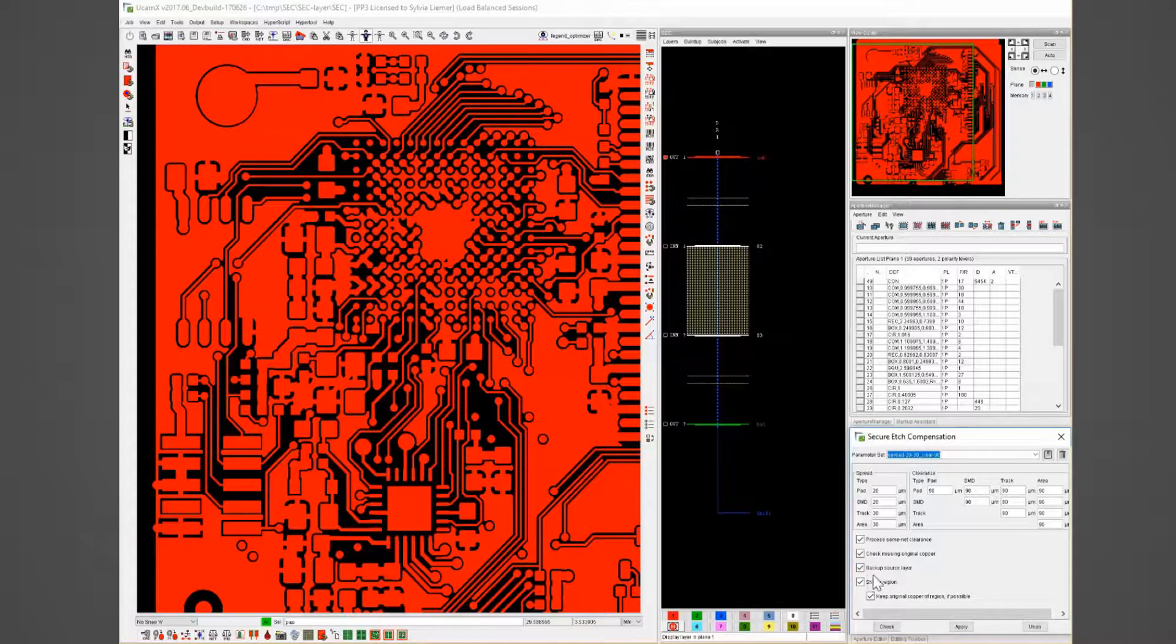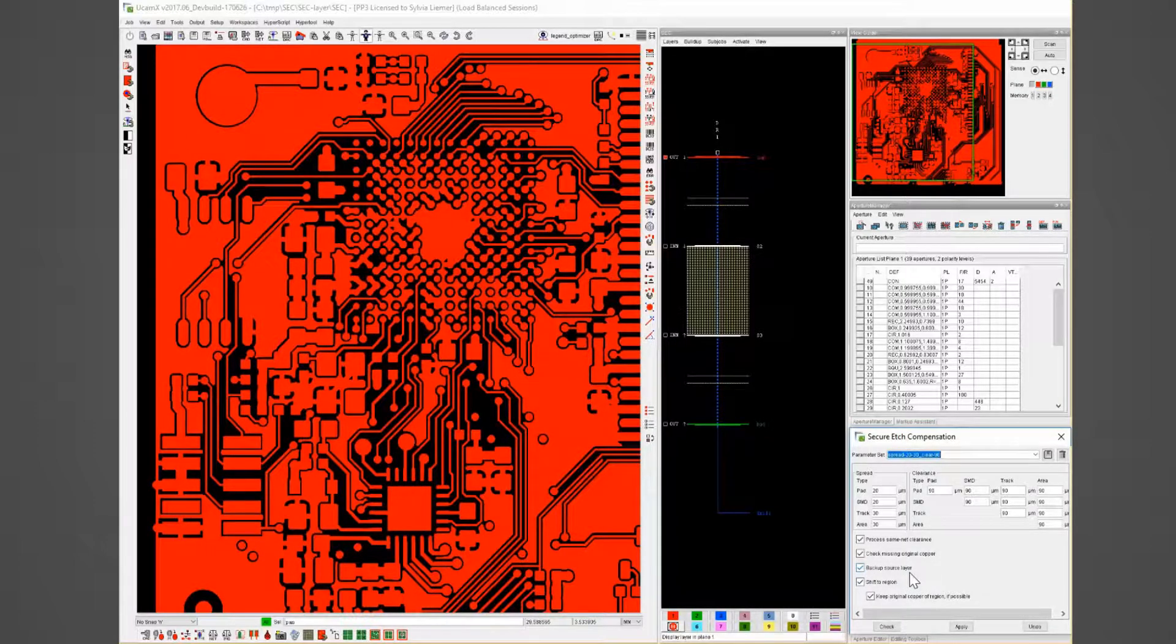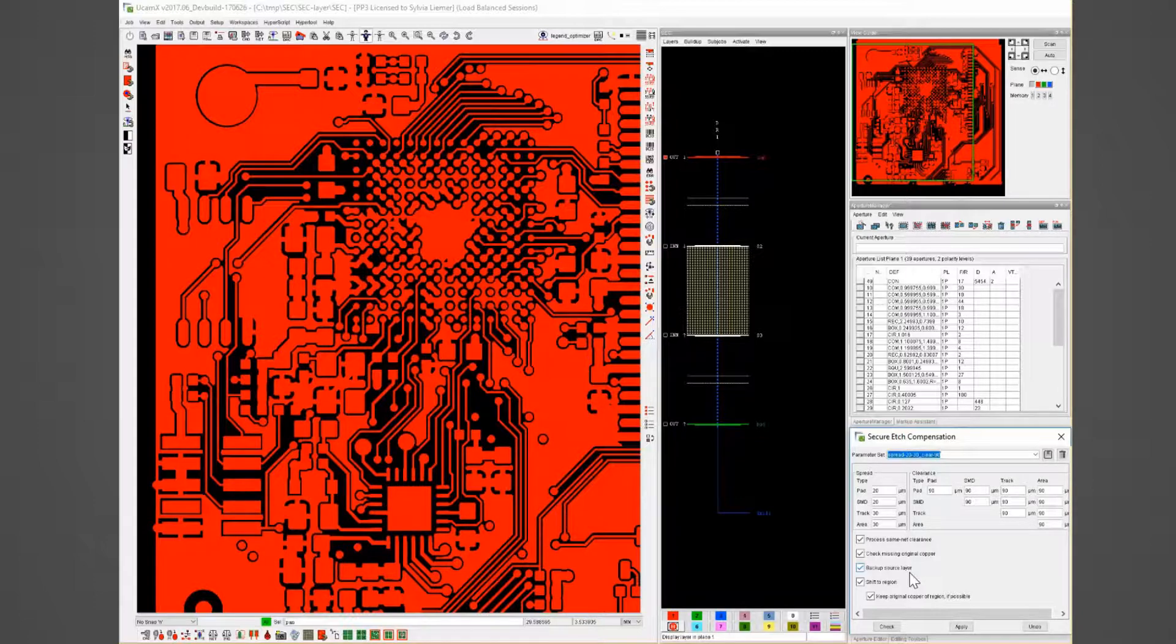Backup source layer creates a backup layer for every process layer so a direct check of the results is possible.